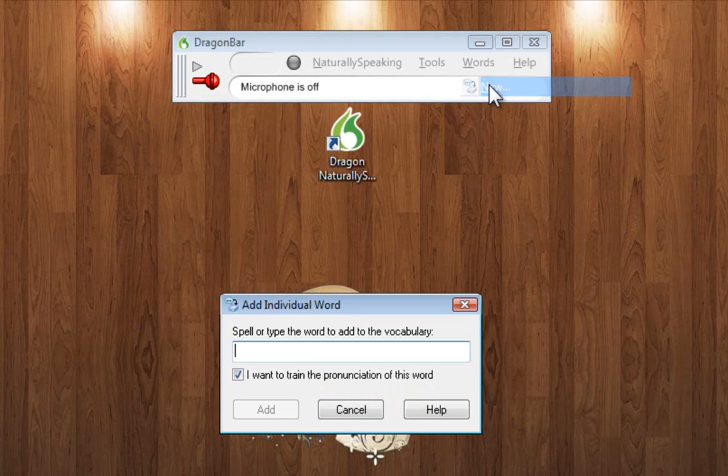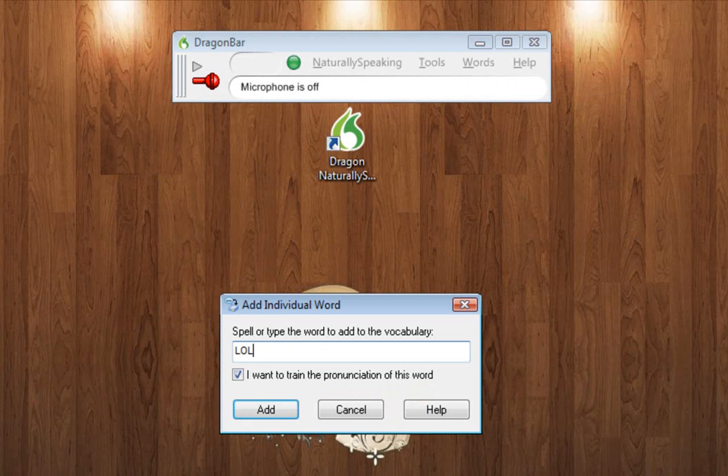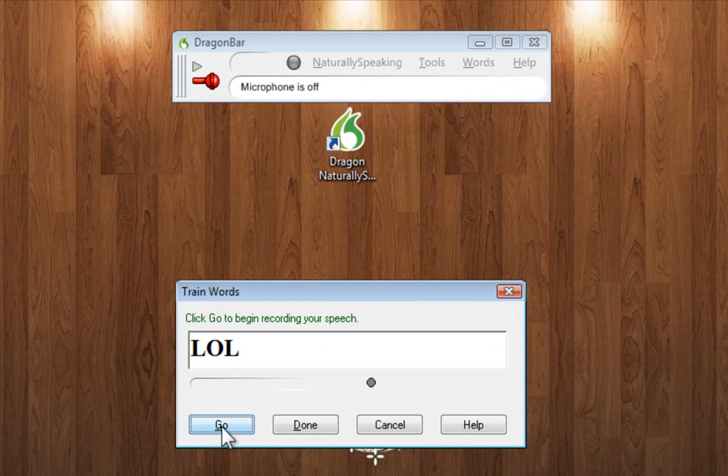If you click the Word tab, then New, you can input new words to the program's vocabulary. Just type the word in, then pronunciate it. And it's now added.